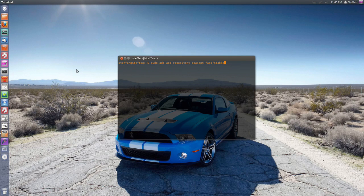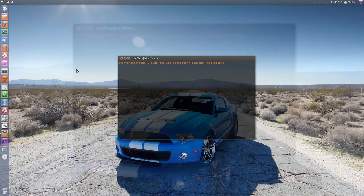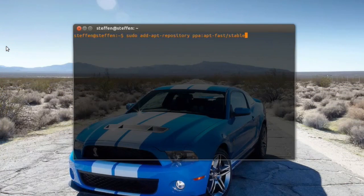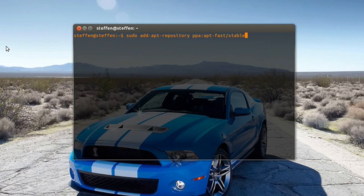Let's first install the application. Go ahead and open your terminal and type in sudo add-apt-repository ppa:apt-fast/stable.